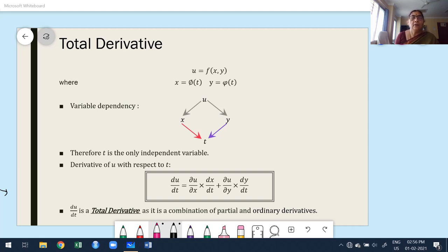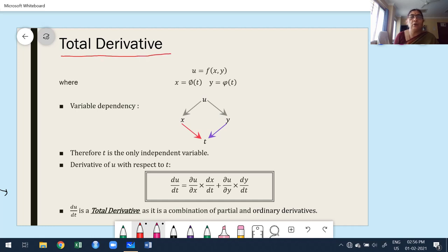Now let us consider the definitions. We will look at slides based on the definitions, after which I am going to solve problems on the board. Total derivative — most students get confused about total derivative because it is a combination of ordinary and partial derivatives. The question arises: in which case do we use total derivative?